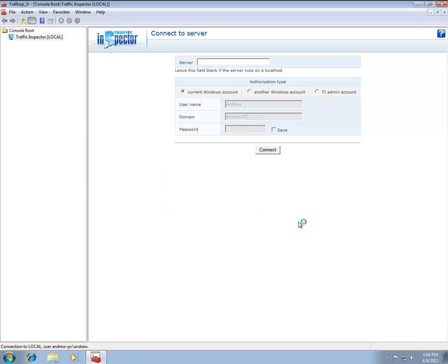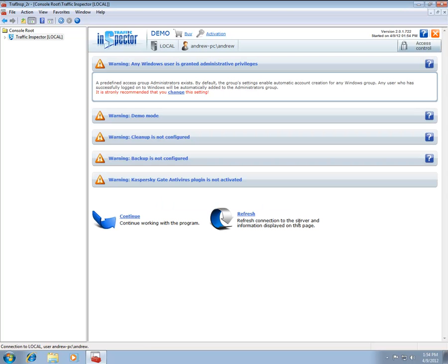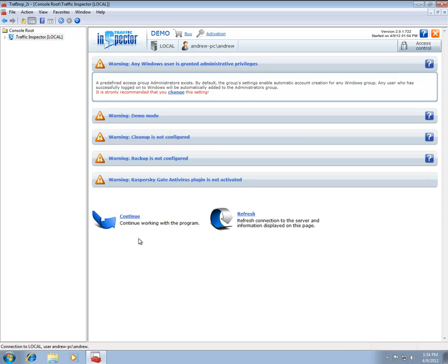Every time you launch the Administration Console, the program warns you of unresolved configuration issues. These are advanced configuration options and are not covered in this tutorial. For more information, please refer to the Help file or the Support section of our website.